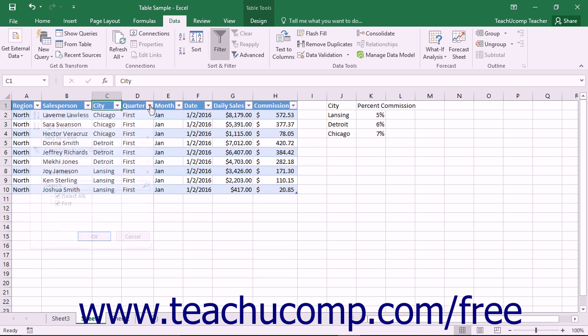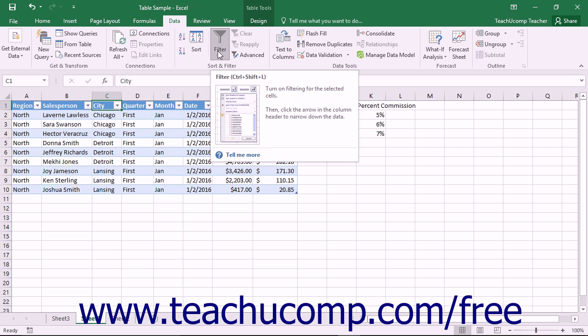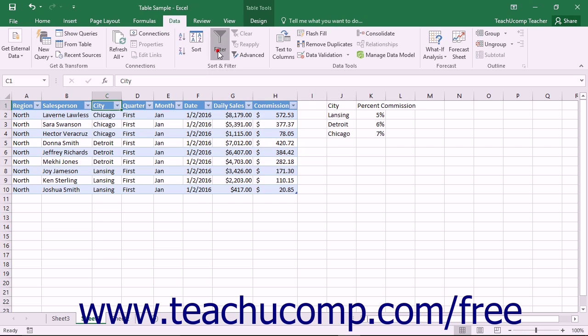You can toggle the AutoFilters on and off in your table by selecting any cell in your table and then clicking the Filter button in the Sort and Filter button group on the Data tab within the ribbon.